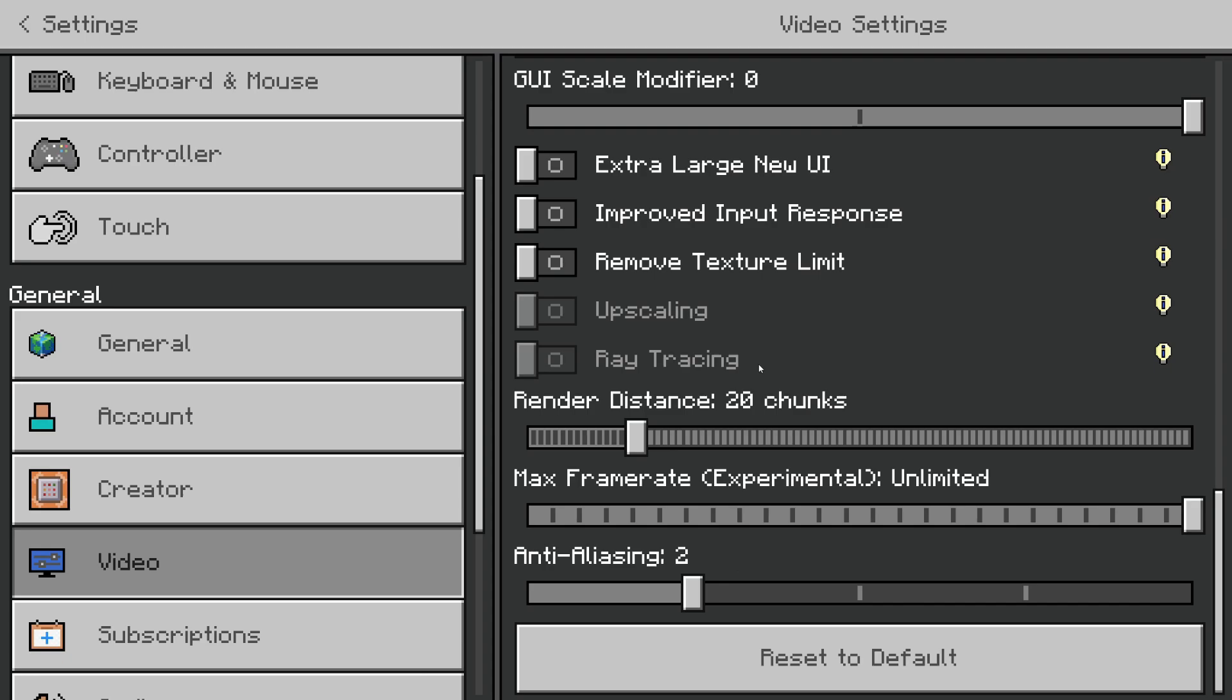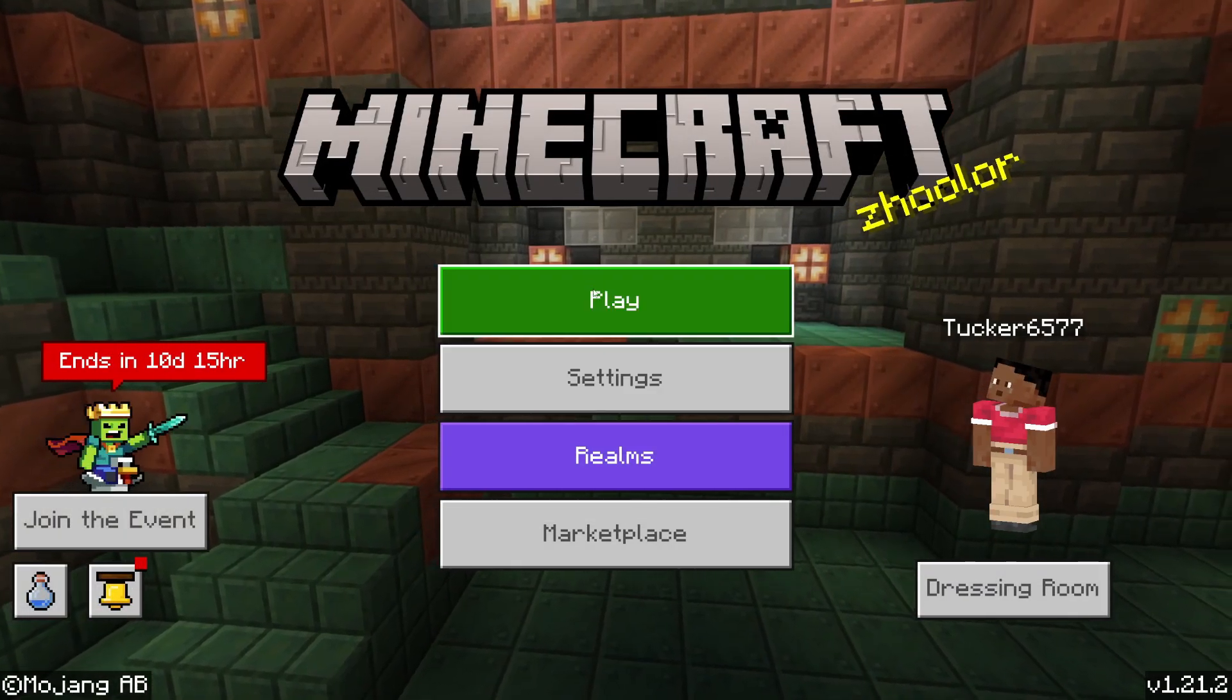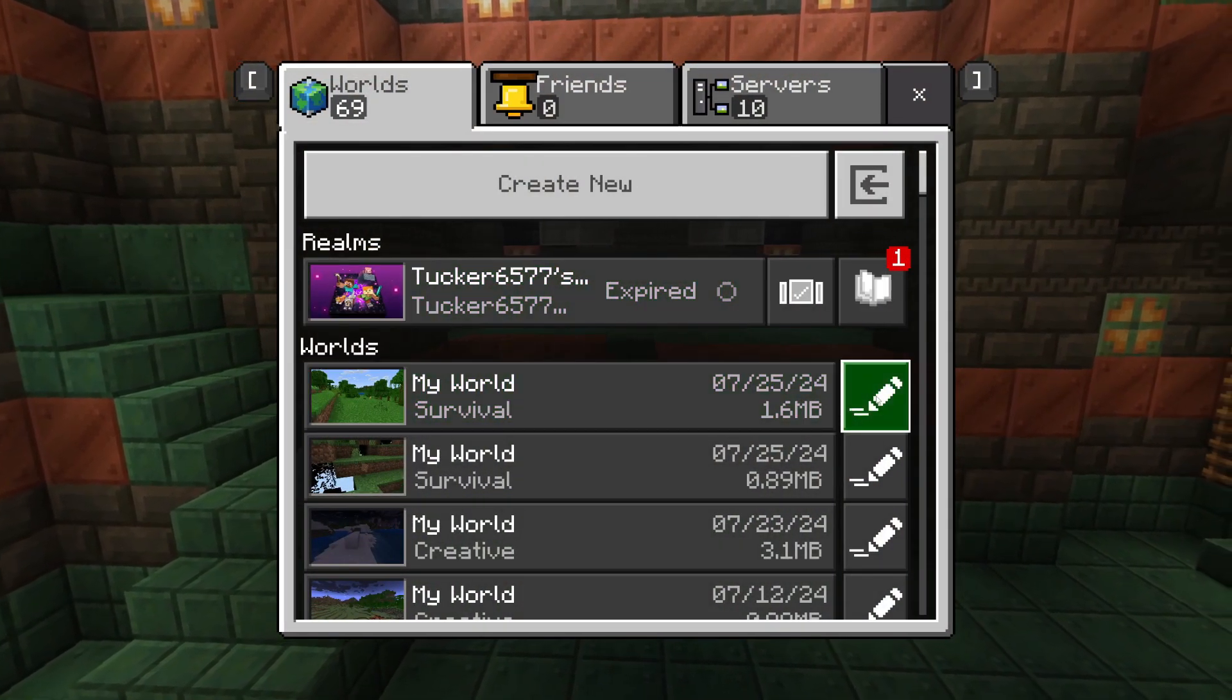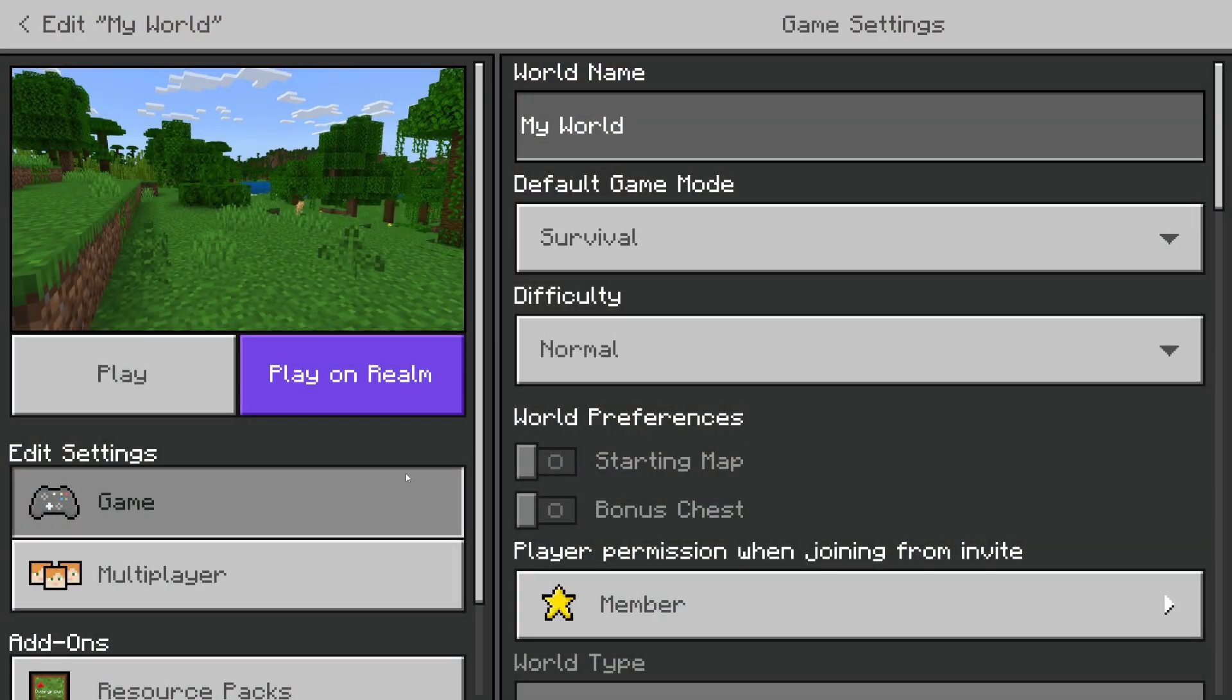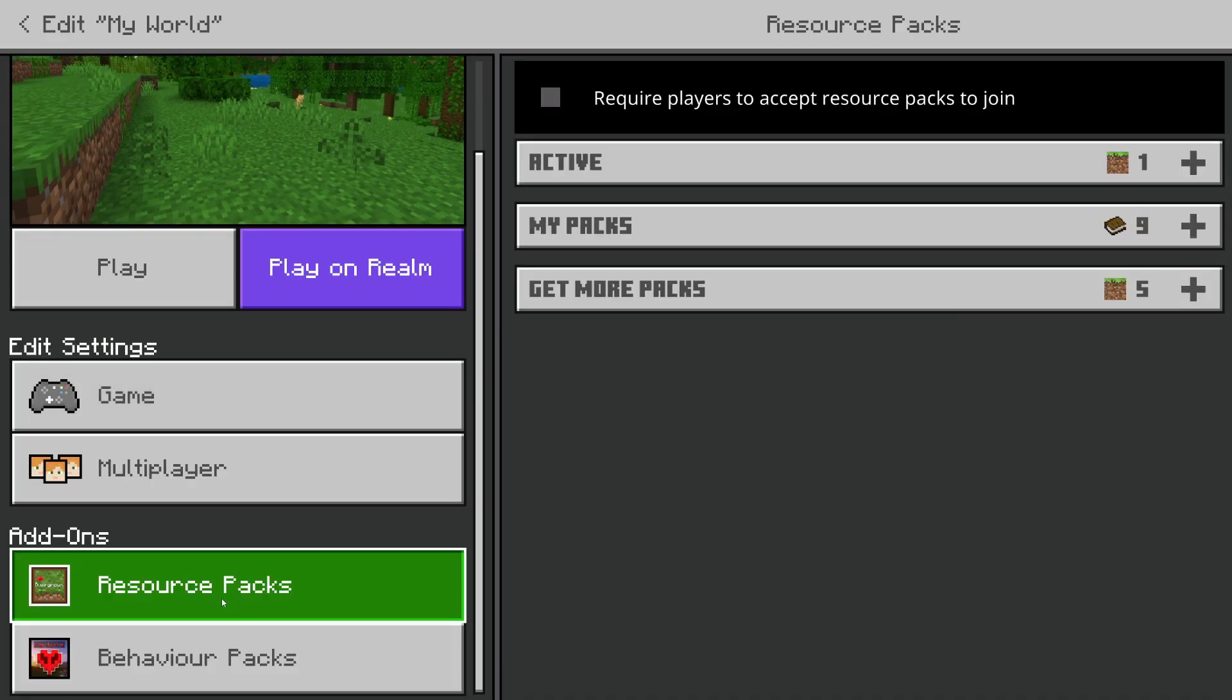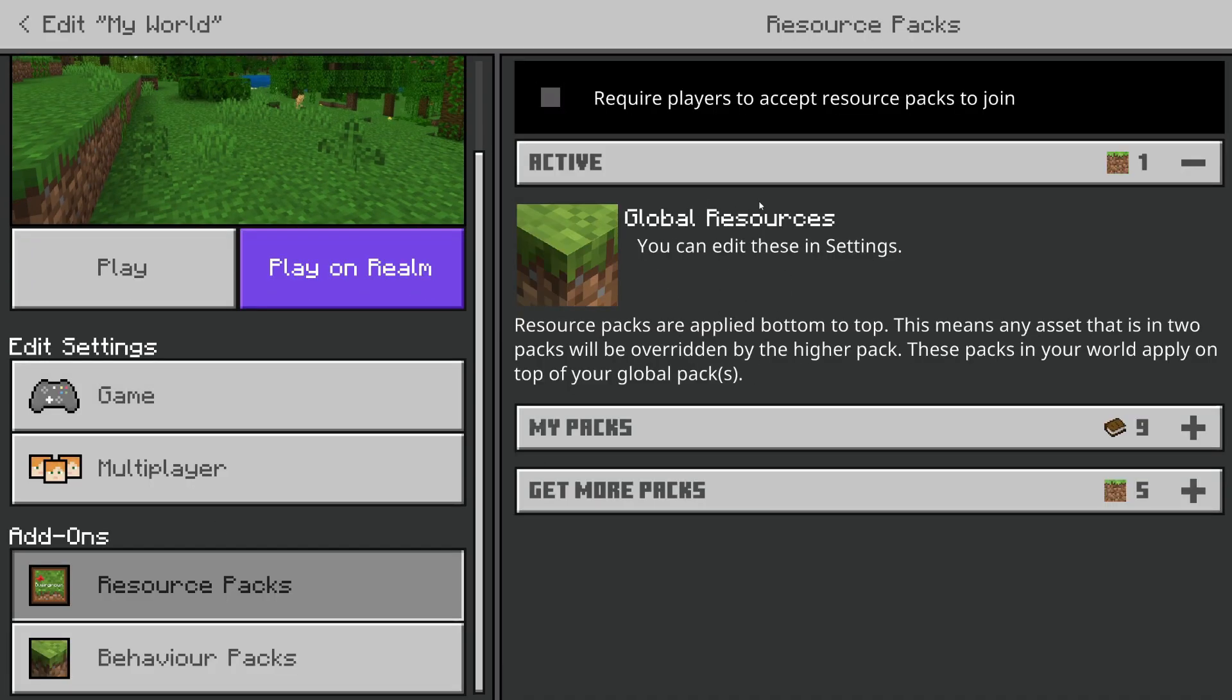Next, if you've got a lot of resource packs or behavior packs enabled, try turning them off. Come to your Worlds, go to the right and click on the Edit button, scroll down on the left here, and you can view the active ones. Click on them and deactivate them.